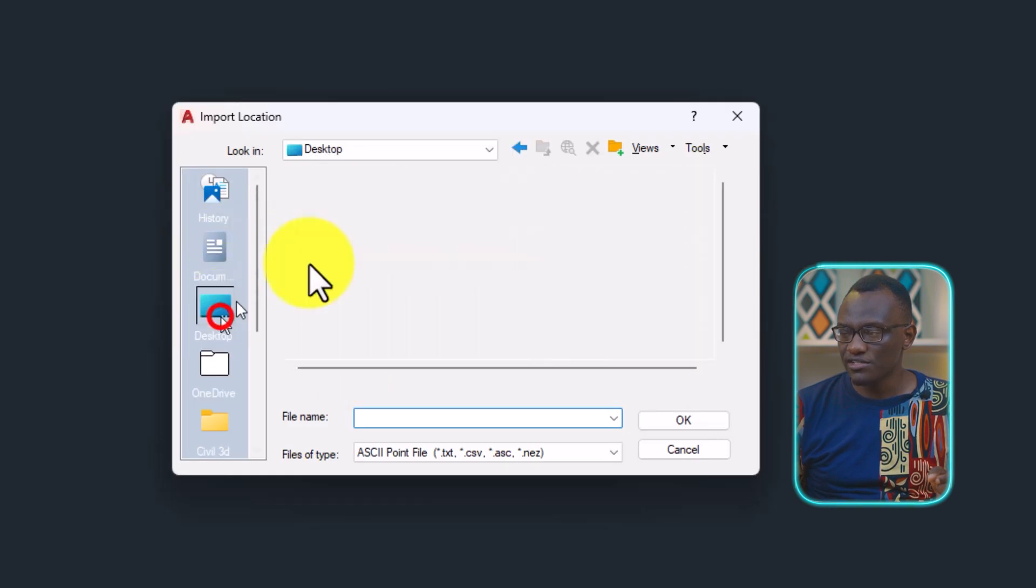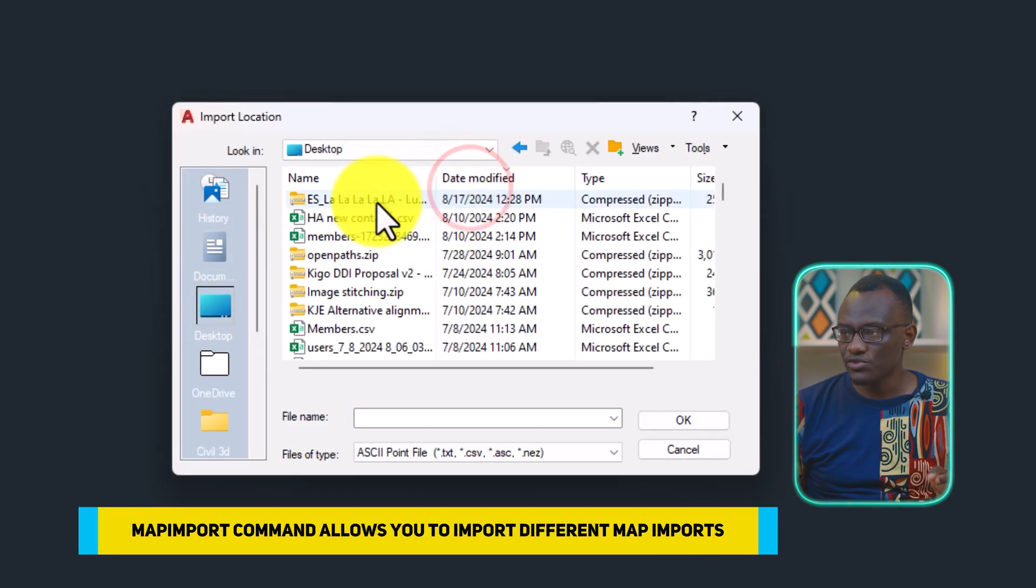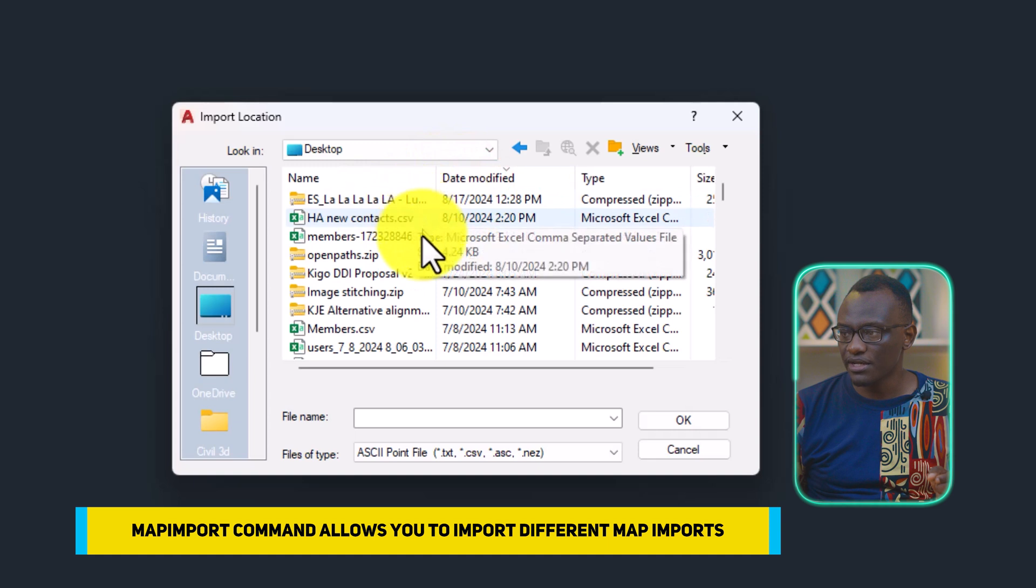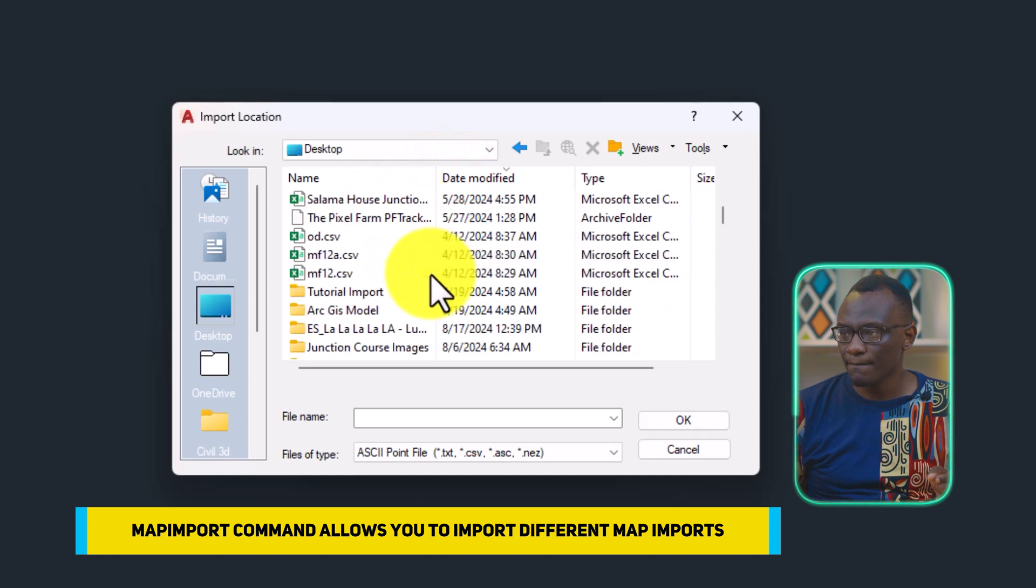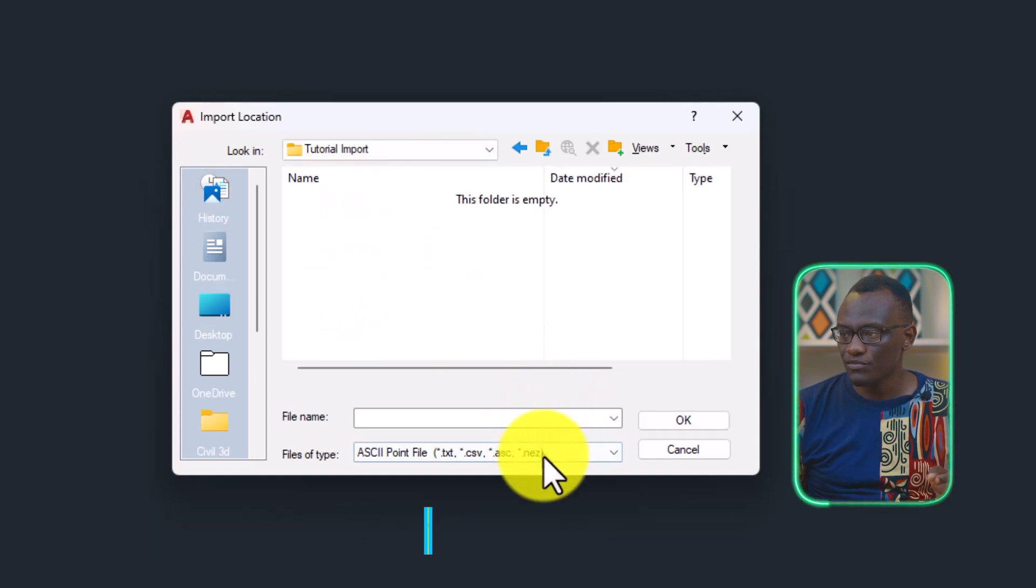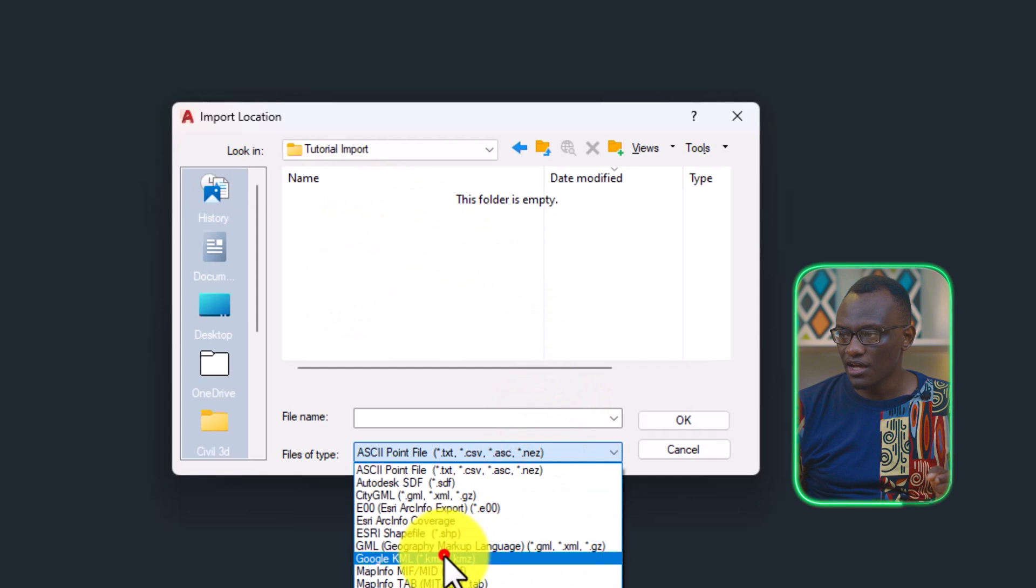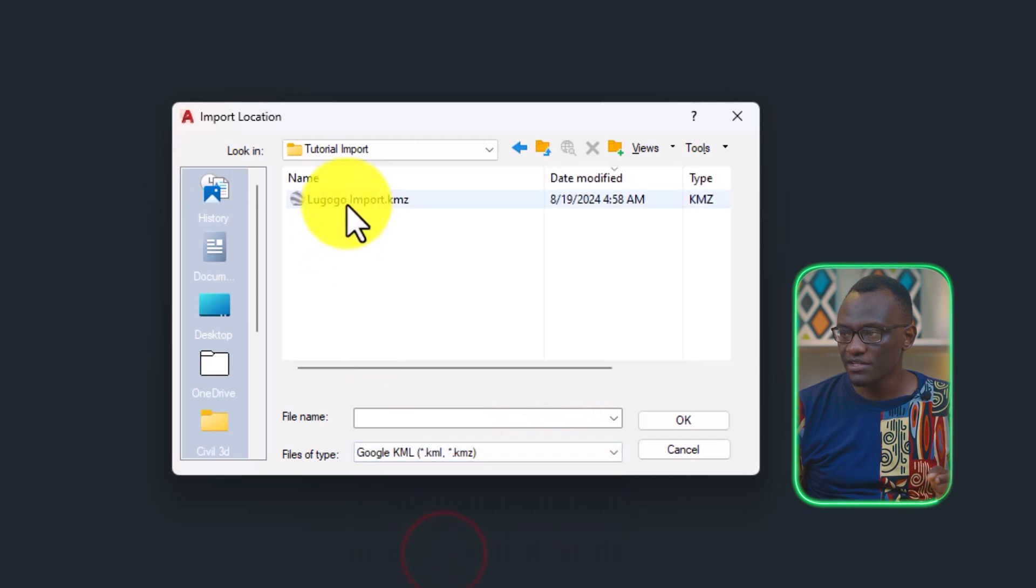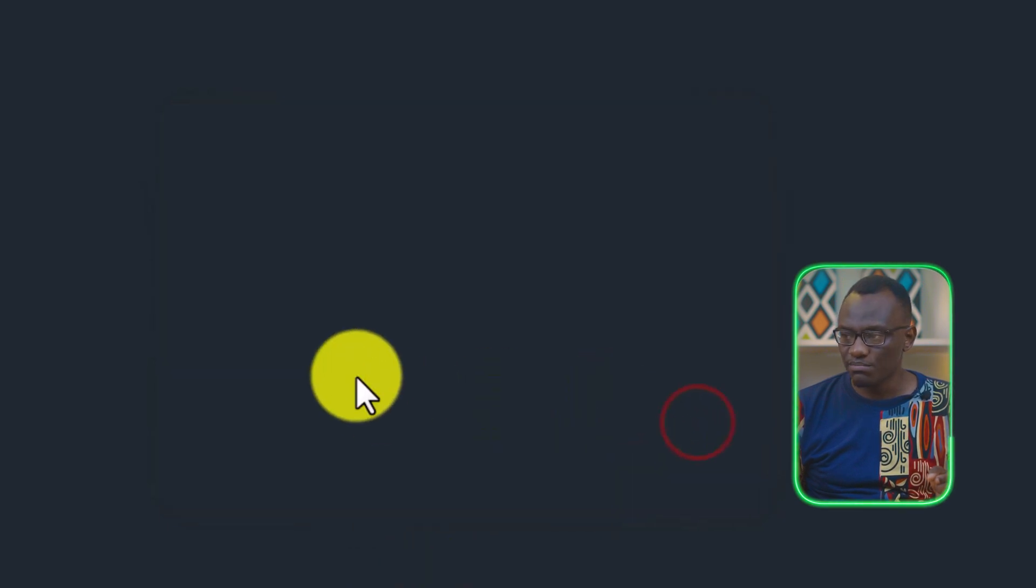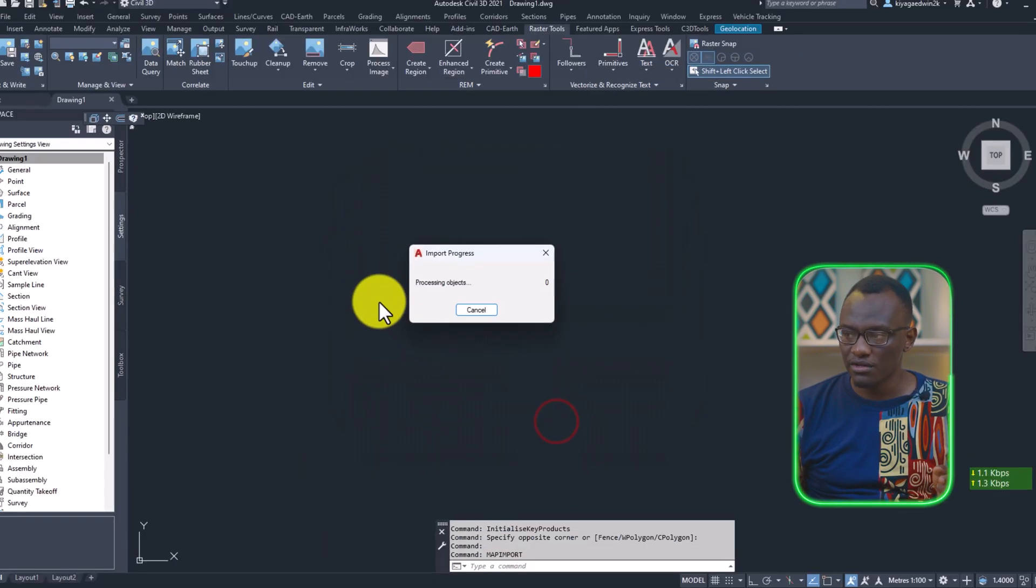After you've done this, you click the desktop. Our goal again is to import the KMZs. I look for the KMZs and I click it. And that's imported in quite well.